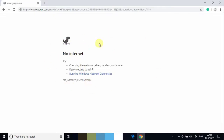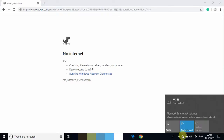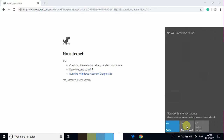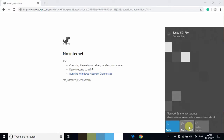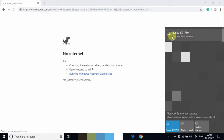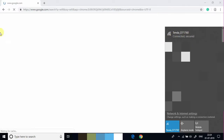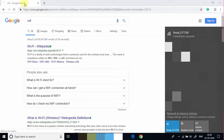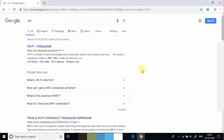Now let's see how to disable airplane mode. Click on this small icon and click on that. You can see my Wi-Fi service is resumed and my internet is turned on.